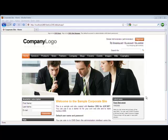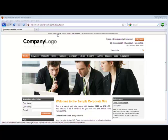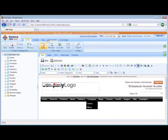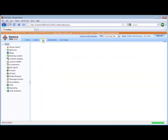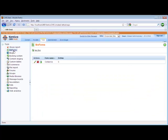In this video, we will look at how to build a custom form layout for a BizForm. Let's start our demonstration by first building the BizForm. This is done through CMS Desk, Tools, and then BizForms.